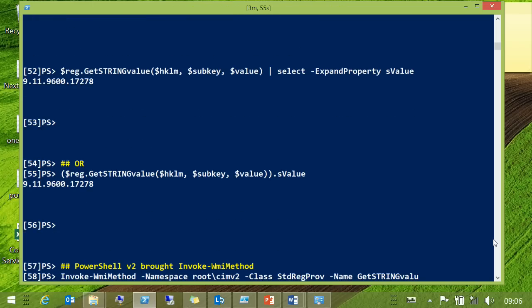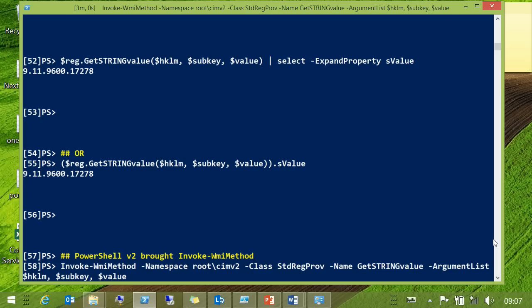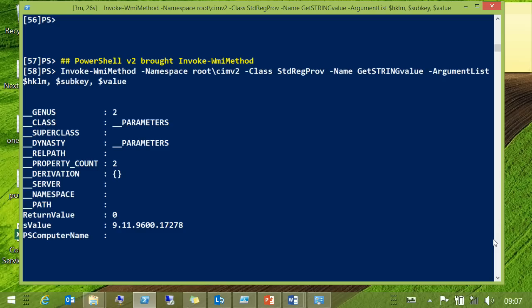Then we got PowerShell v2 and we went from one WMI cmdlet to many WMI cmdlets. If you've used Invoke-WMIMethod, you just need the namespace, the class, and give it the method name and set of arguments. You can use the same variables as before and that goes off and works.